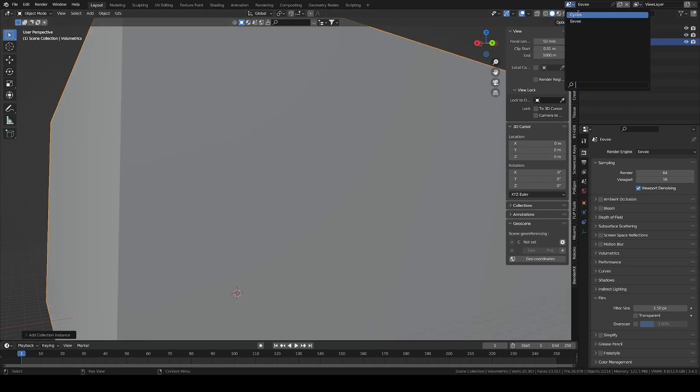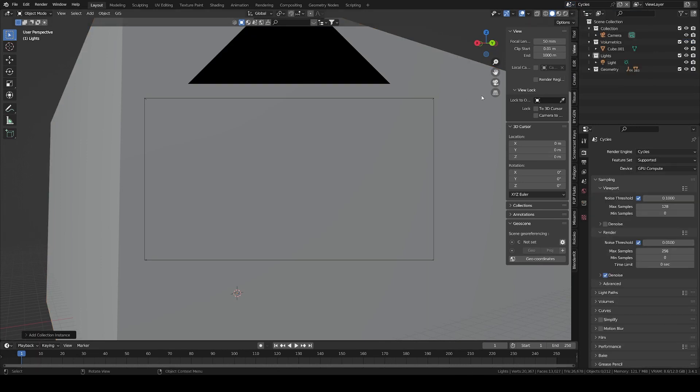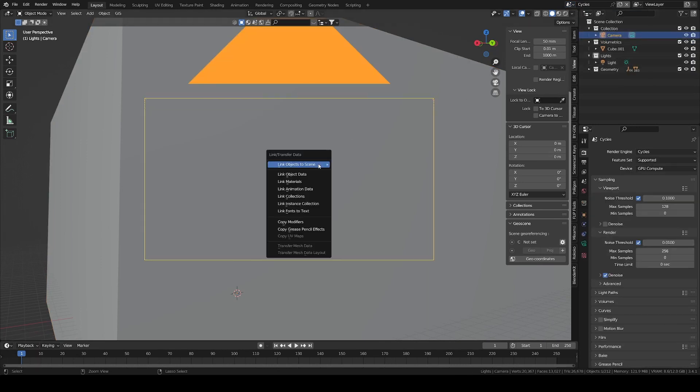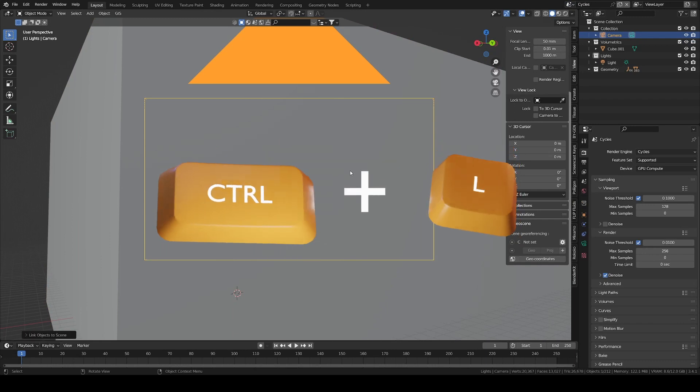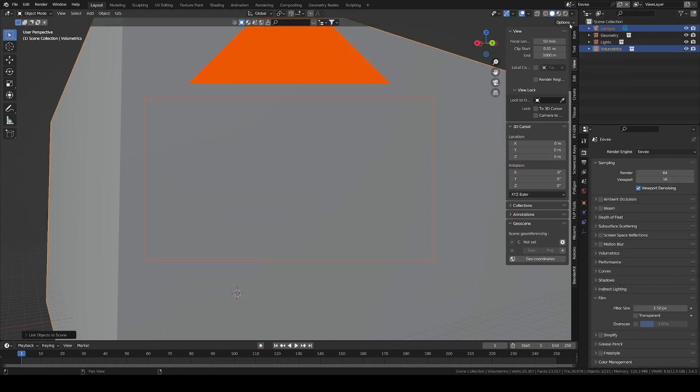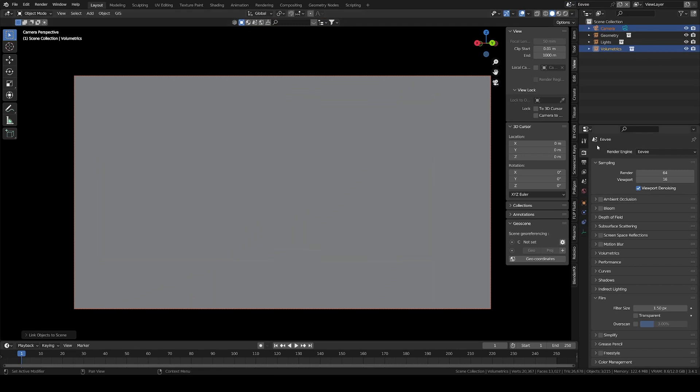We are still missing the camera though. Back in the main scene, with the camera selected, hit Ctrl plus L and link it to the EV scene. Now we have the exact same camera in both scenes.